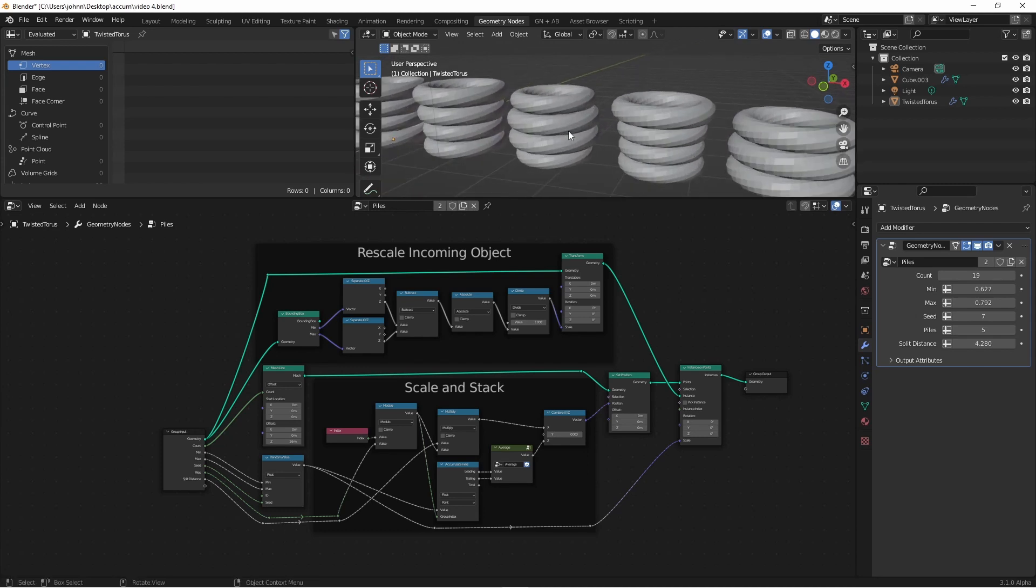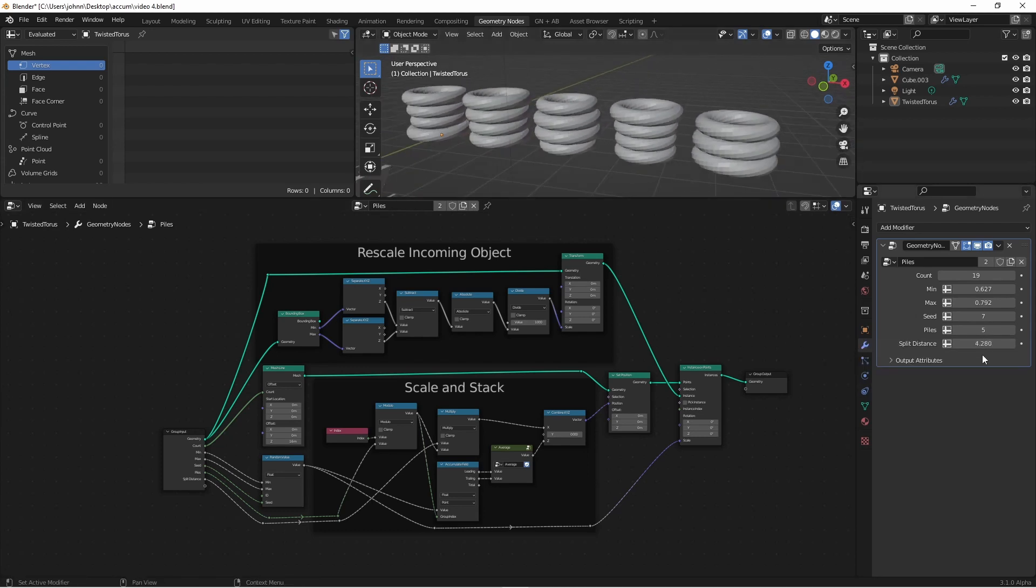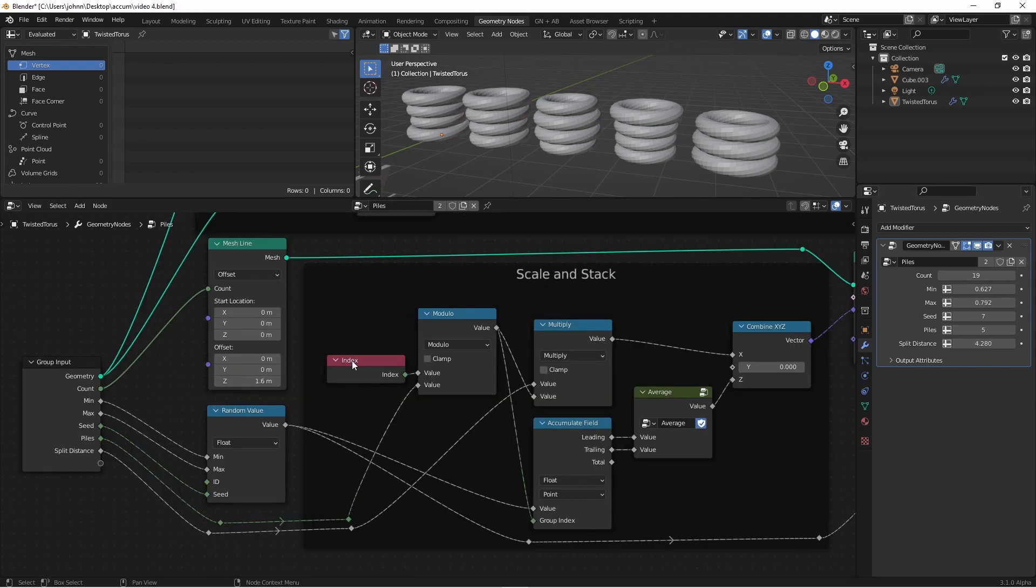In the last video, we created a way to create as many piles as we wanted, with an even number of rings in each pile. Of course, this might not give you the effect you're looking for, so instead, let's give it a random number of rings in each pile.